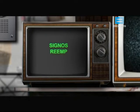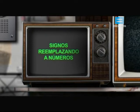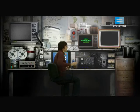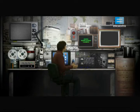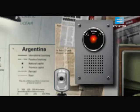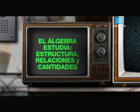Lo que me gustó fue el uso de los símbolos, signos reemplazando a números, y cómo eso nos permite ver rápidamente lo que nos interesa y ahorrar pasos. El álgebra es la rama de la matemática que estudia estructuras, relaciones y cantidades.